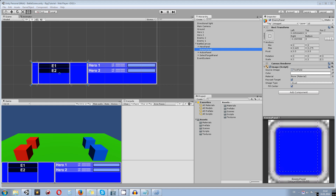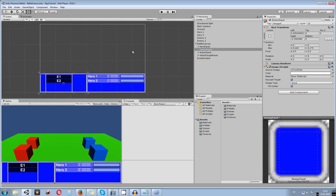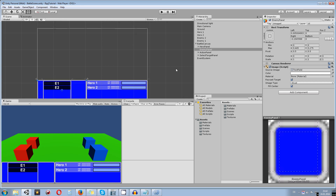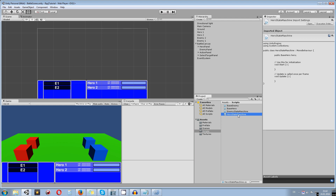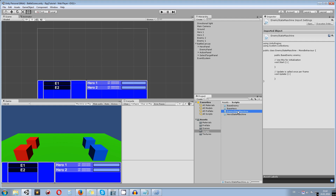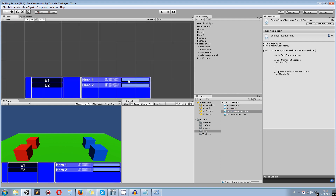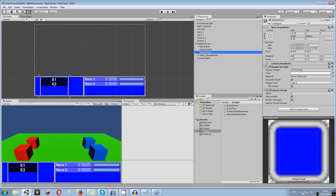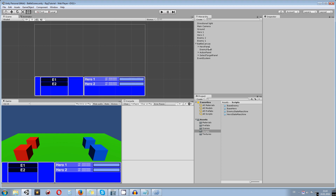This is part four of the turn-based battle system. Let's recap the last two tutorials: in part two we made the first base classes for the base enemy and hero, and created the state machine for both. We also built the progress bar to show when the player can take an action, and in part three we created the UI for user input — the battle canvas, action panel, and select target panel.